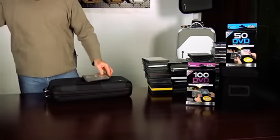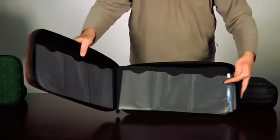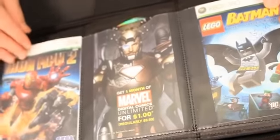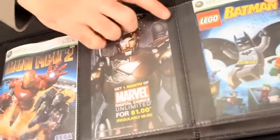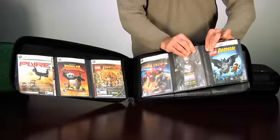Now, the cases are also available in the D2 fixed page version, which is what this is. So these D2 pages here are fixed into the book. They will not come out.